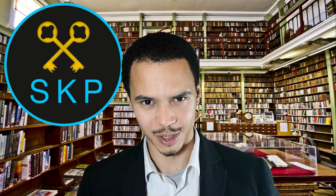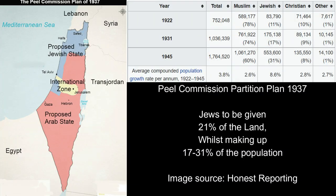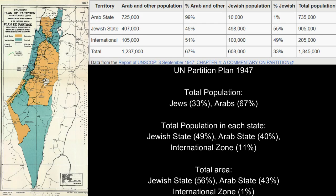Where we left off last time was with the UN partition plan of 1947, which had a lot of issues. Whereas the Peel Commission plan of 1937 was more representative of the actual populations, this UN plan was not. The Jews made up just 33% of the population, yet they were going to be offered 56% of the land, which would include 49% of the population — with 55% Jews and 45% Arabs within that territory.